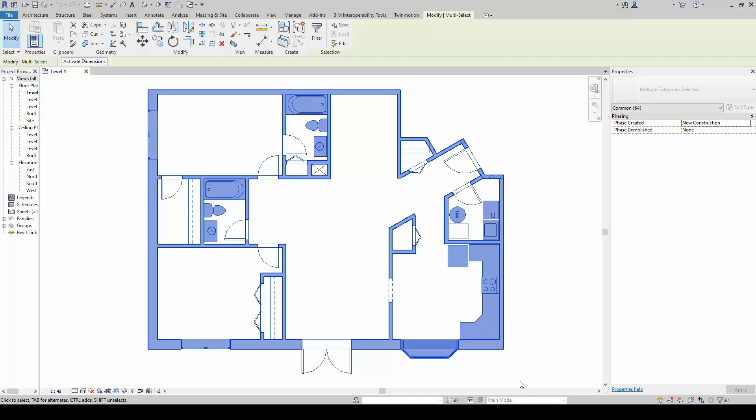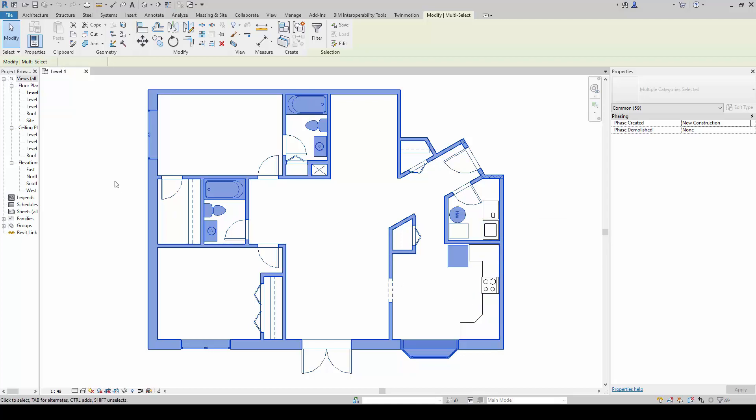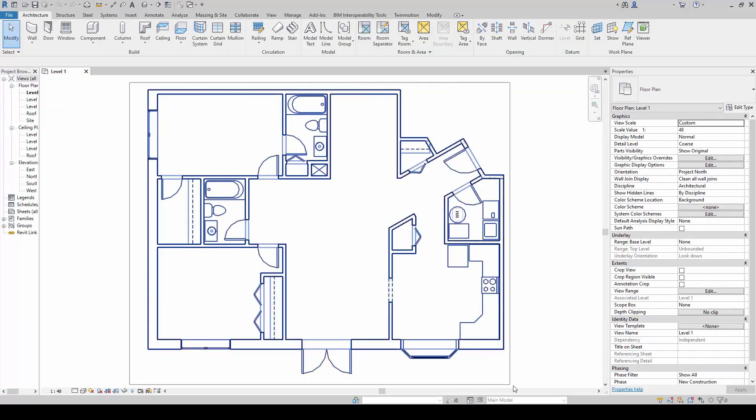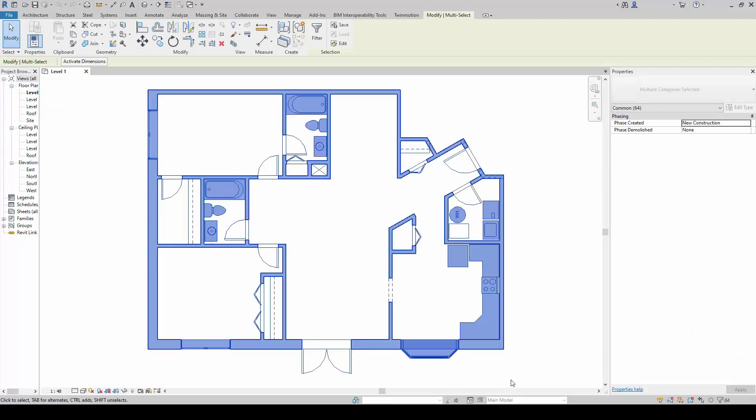You'll notice that everything inside the selection window is selected. But for example, right now, I only wanted to select the walls and not anything else. I don't want to select the doors, the toilet fixtures, the kitchen fixtures, etc. So it becomes very troublesome if I have to hold the shift key and reduce my selection one by one. It will be very inefficient.